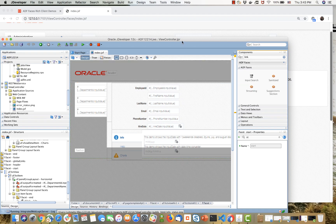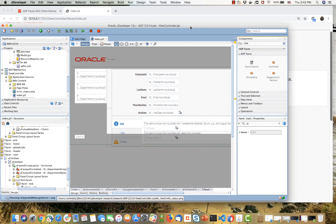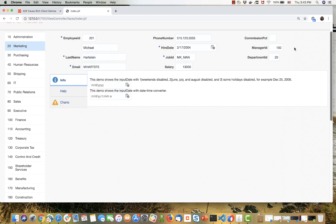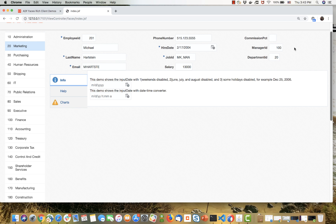In this demonstration, we're going to show you some of the new functionality in the ADF Faces layer of JDeveloper 12.2.1.4. We have a little application built here to show you some of the functionality.